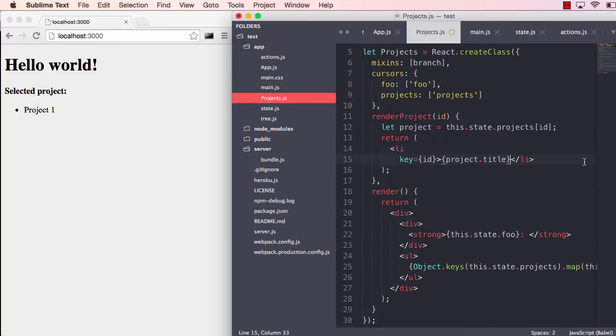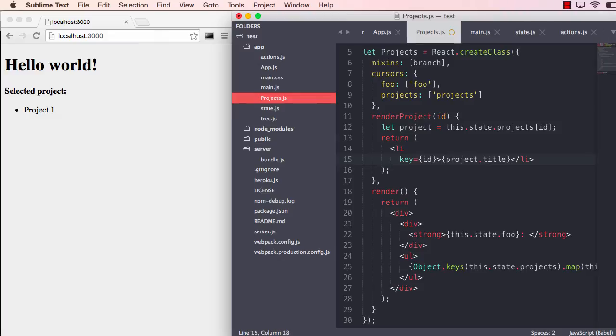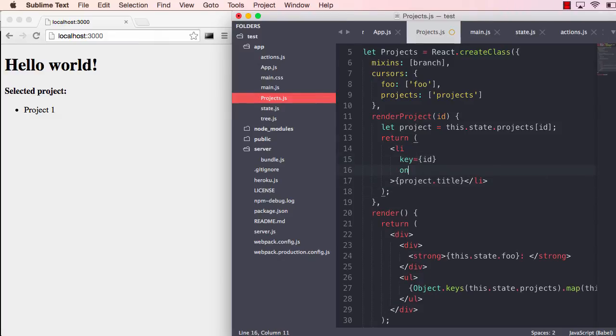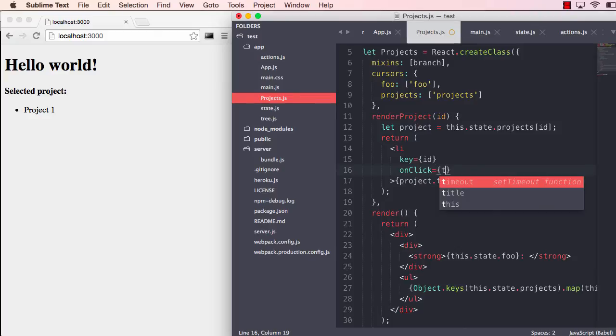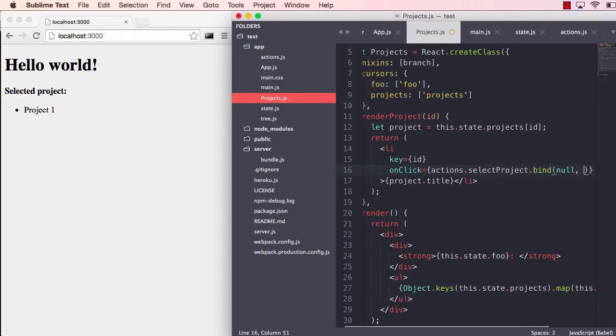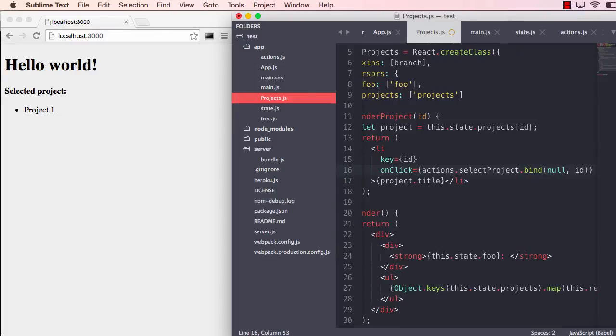What we're going to do now is add an onClick handler on the li element. So onClick, we are just going to point to actions and select project, and we will bind that to the ID of the project.